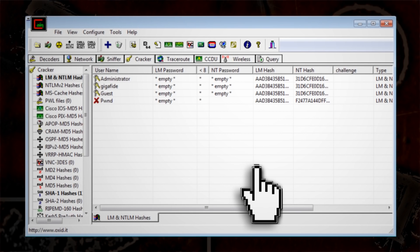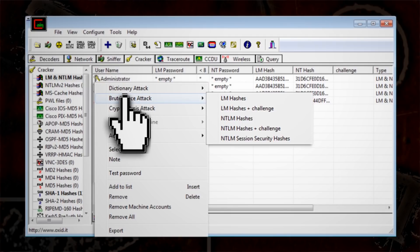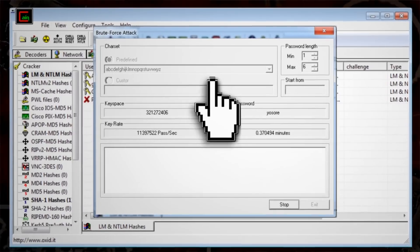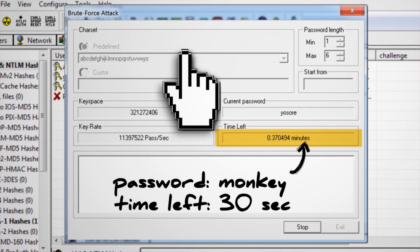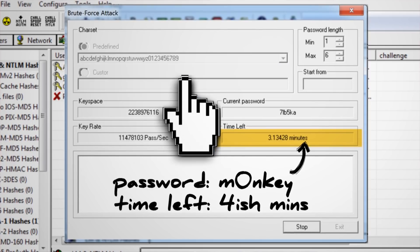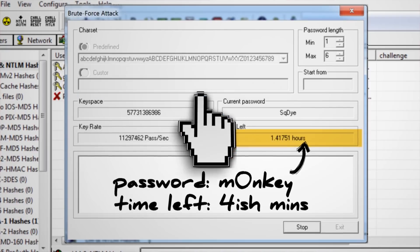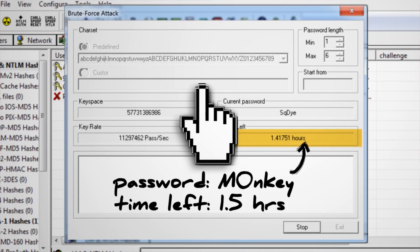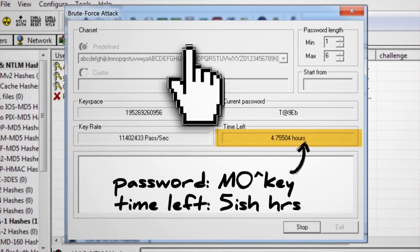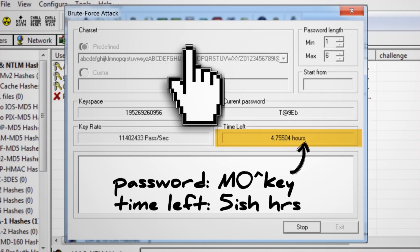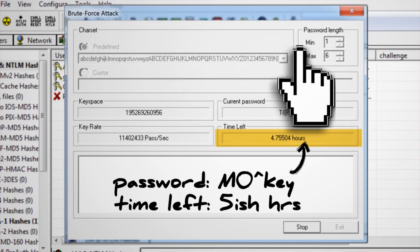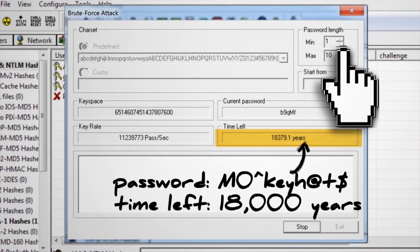To use Brute Force in Cain and Abel, right click on the user, select Brute Force, and then select NTLM hashes. It will bring up a new window with criteria regarding password complexity. Adding just one number to your password raises the crack time to 4 minutes. Adding a number and uppercase letters takes more than an hour. Throwing a symbol into the mix bumps it up to about 5 hours. But if you include all those characters and increase the length of your password to 10, the time to crack it increases exponentially — in this case, it'll take about 18,000 years. Now that's more like it.